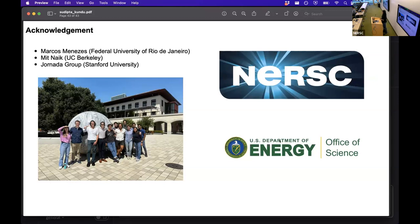Audience question: Is mechanical exfoliation similar to the scotch tape method used with graphene? Yes, it is similar to that.